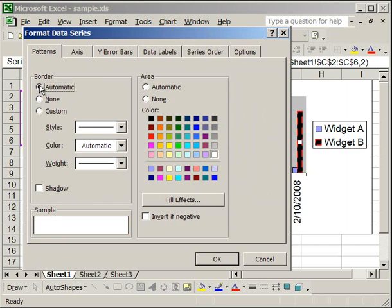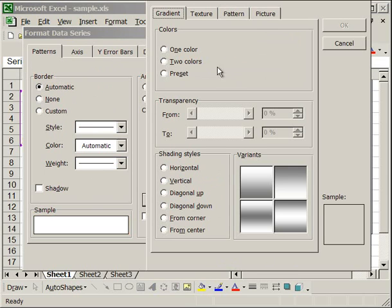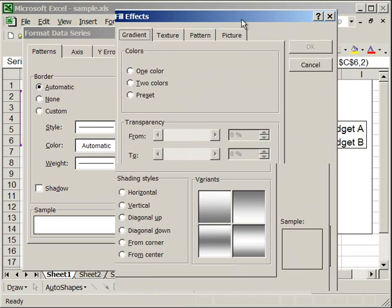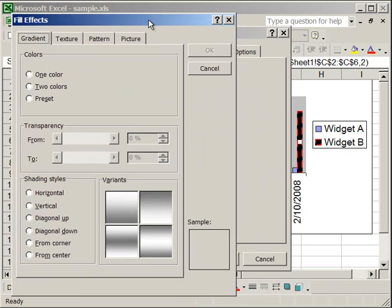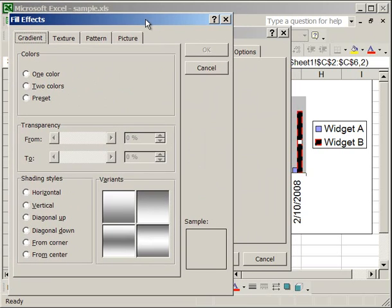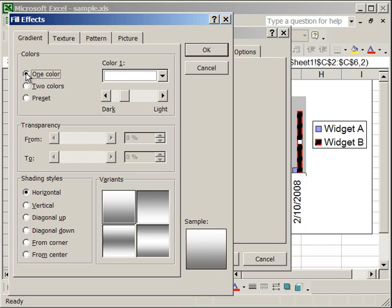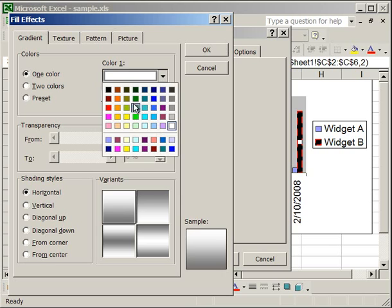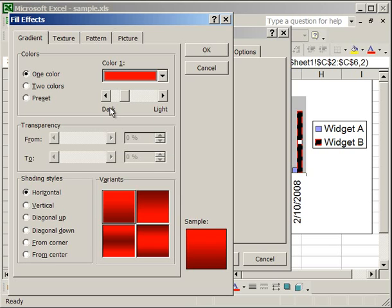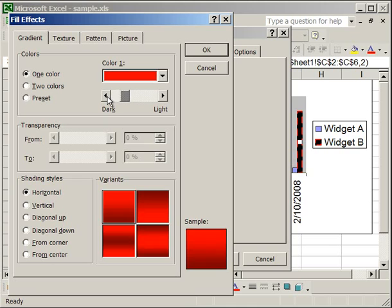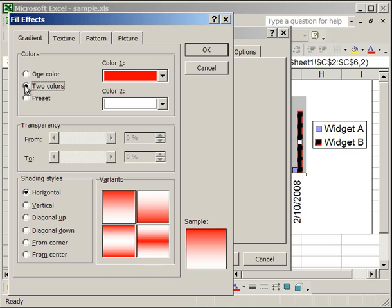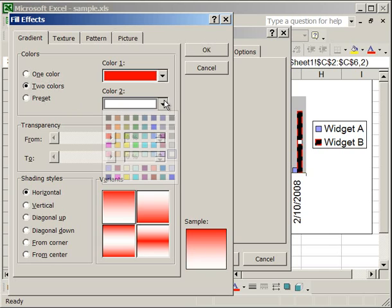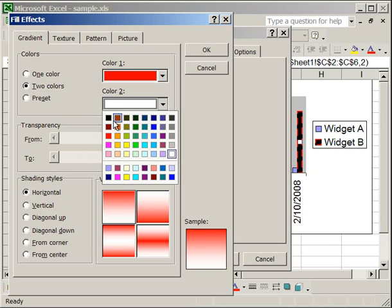The other thing to notice is there is a Fill Effects button here. So once you click Fill Effects, another window will open up that allows you to change how the background of the column is going to look. There is a Gradient tab, which allows you to make one color fading into another color. For instance, let's go ahead and click Red. You can make it lighter or darker. Or also, if you select two colors, you can select the color that red will transition into, say black.